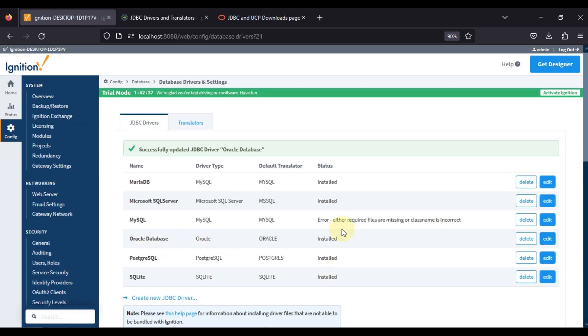As you can see, status is installed. So whatever error we are facing, it is resolved with this Oracle JDBC driver.